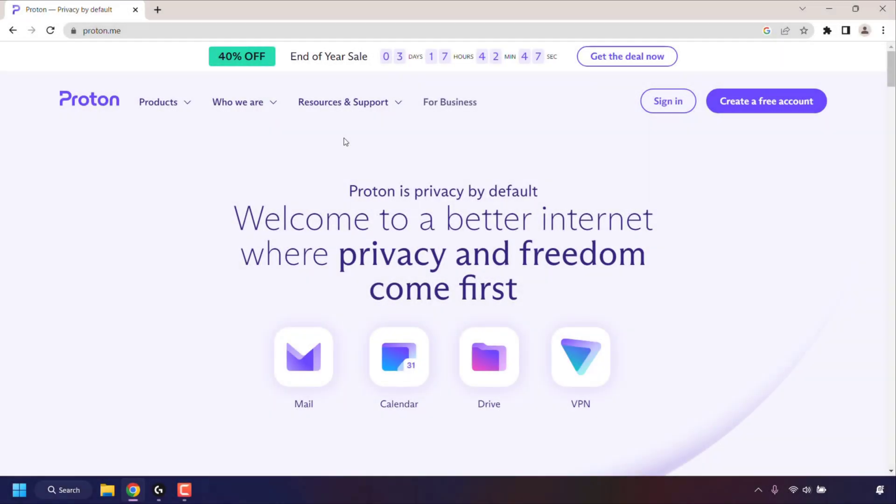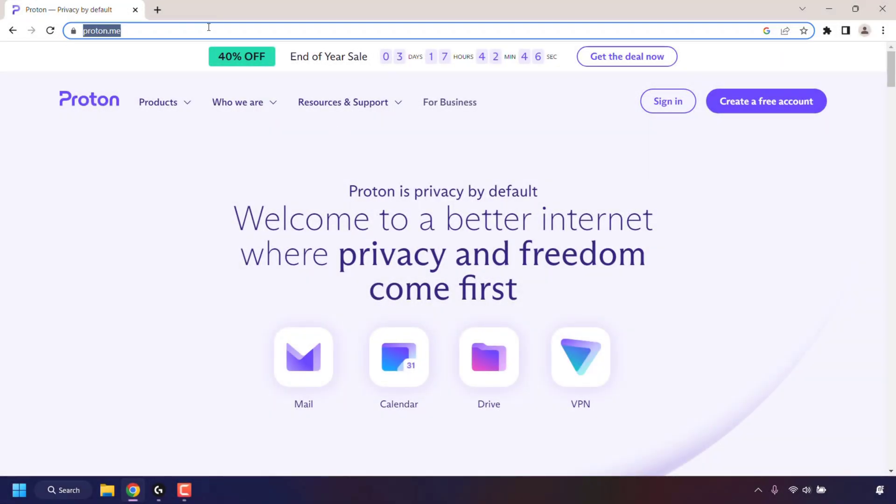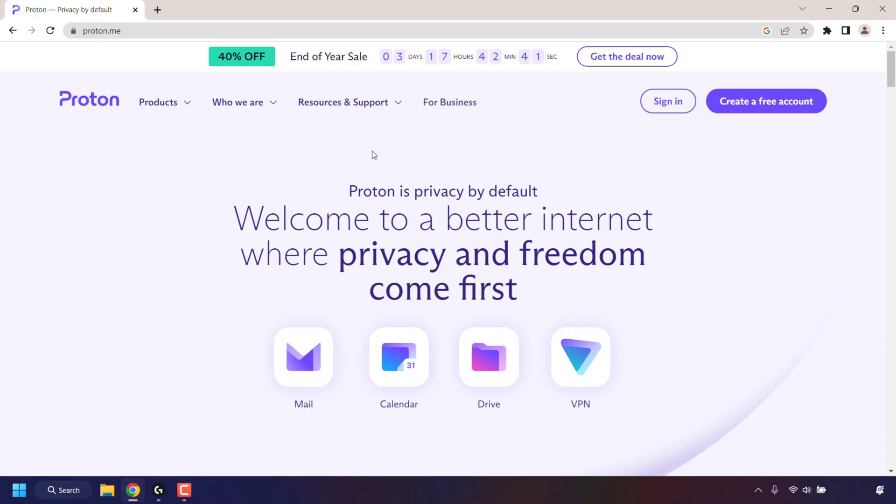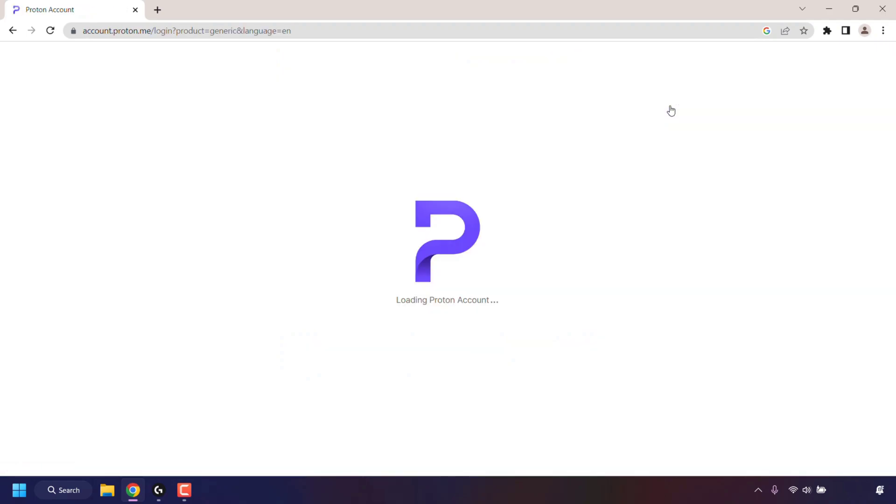How to permanently delete your Proton account. The first thing you need to do is open up your browser and navigate to proton.me. Once you're here, sign into your Proton account by clicking on Sign In and entering in your username and password.